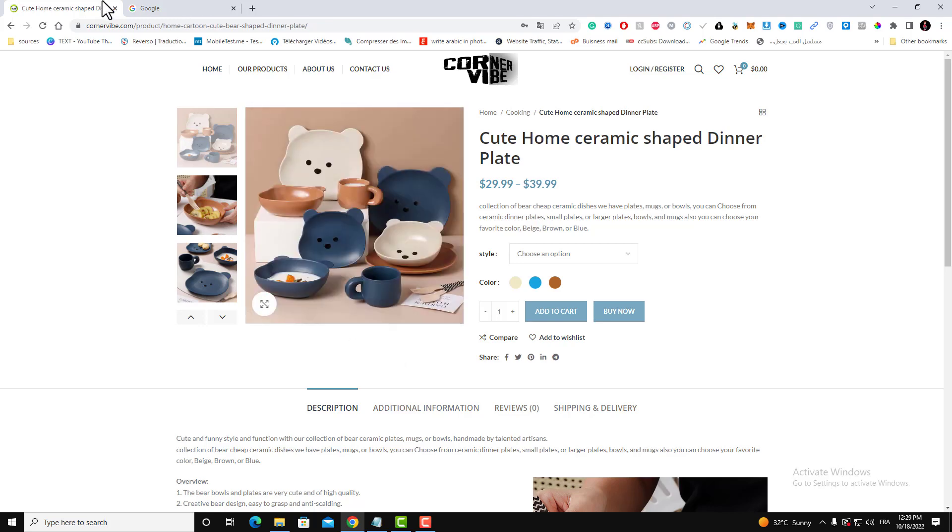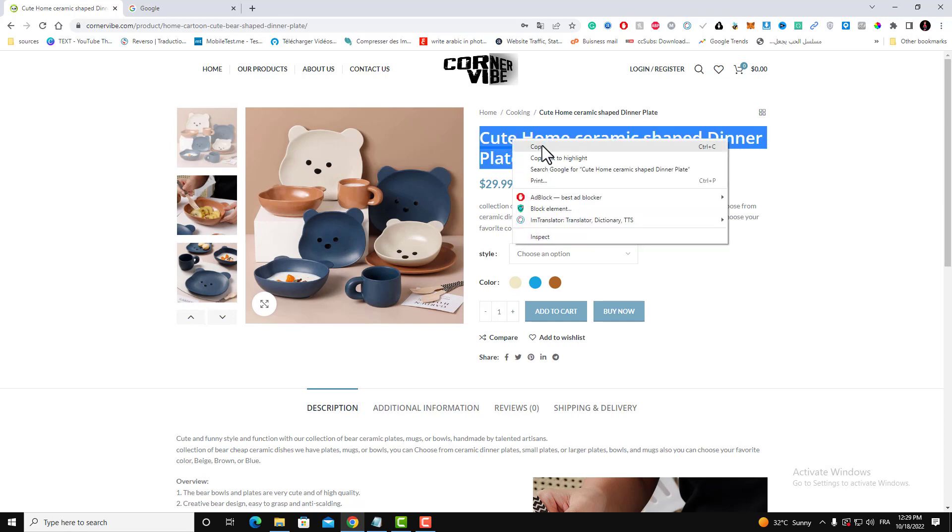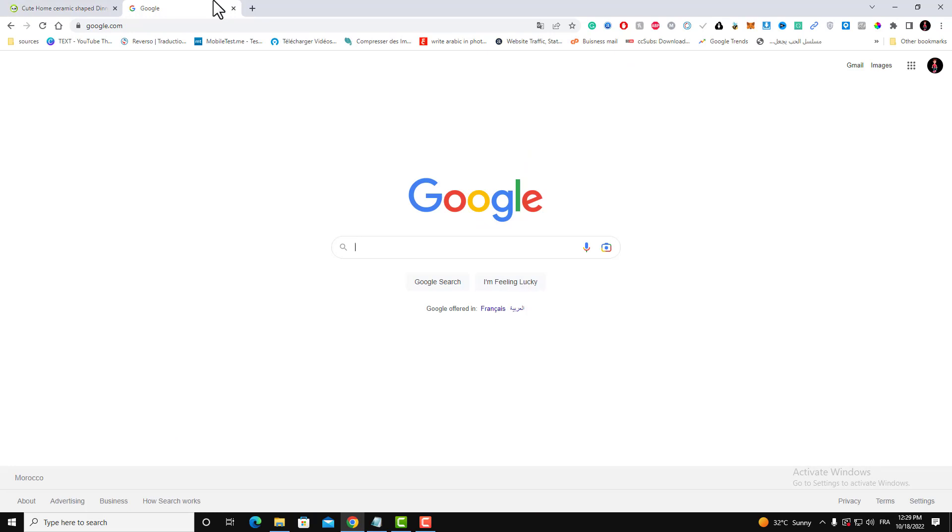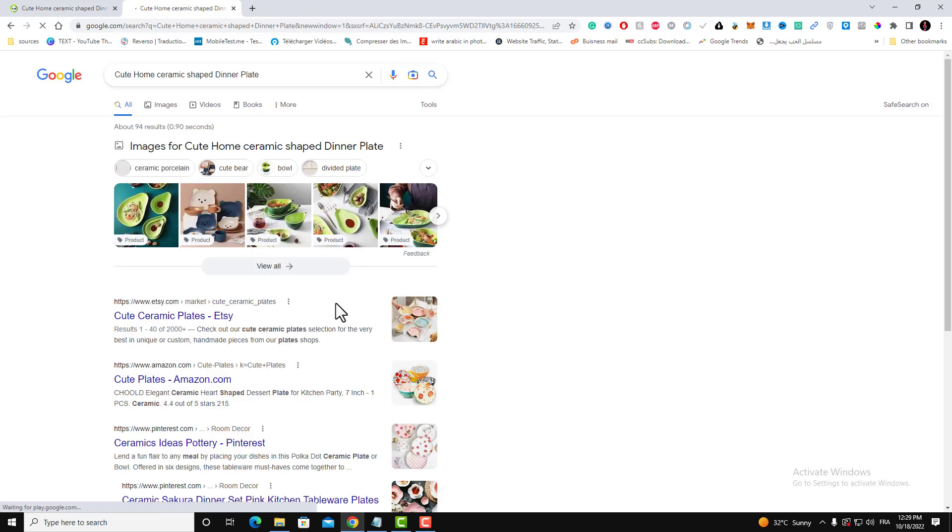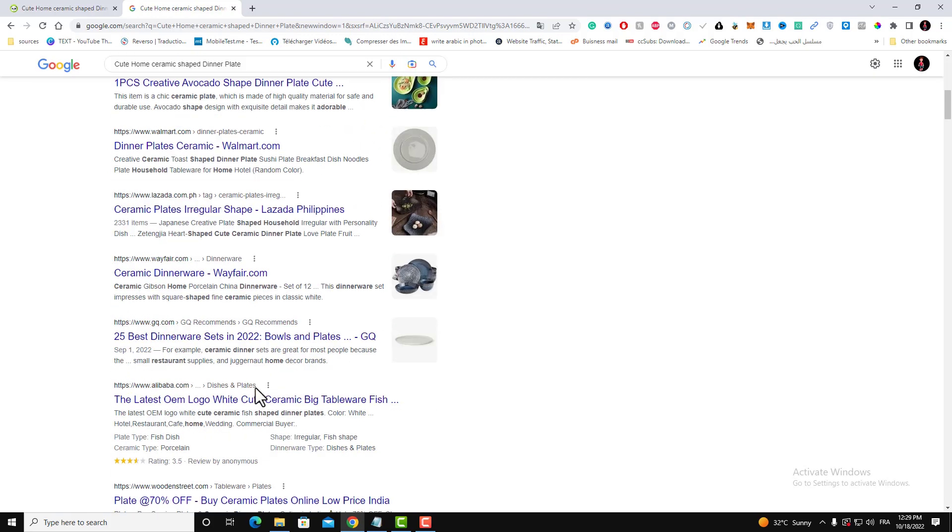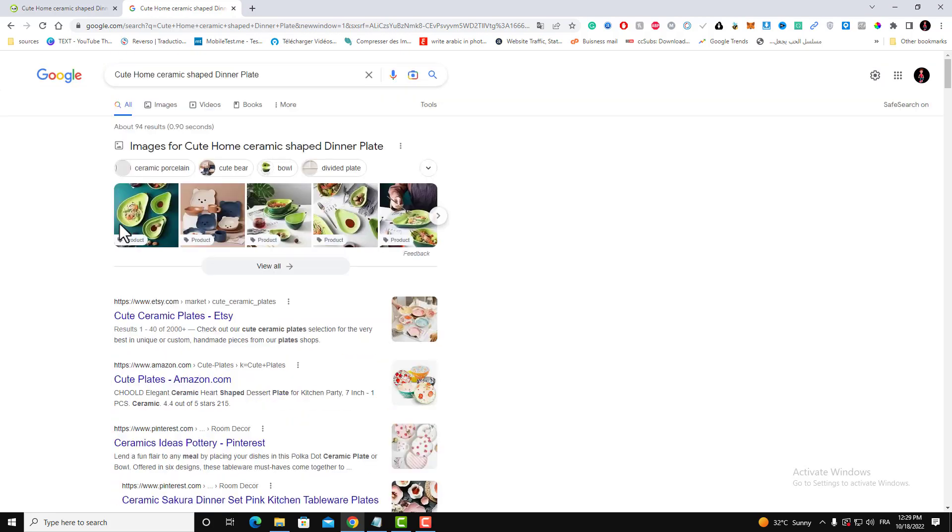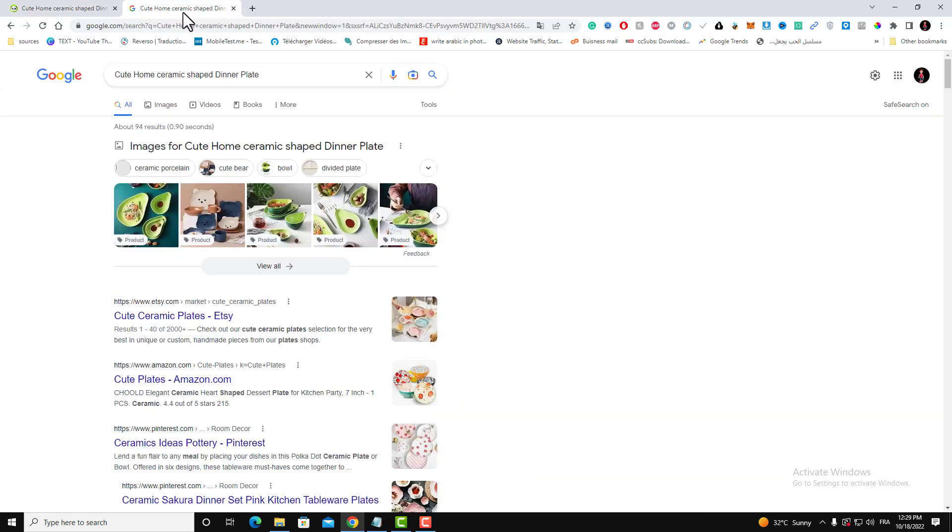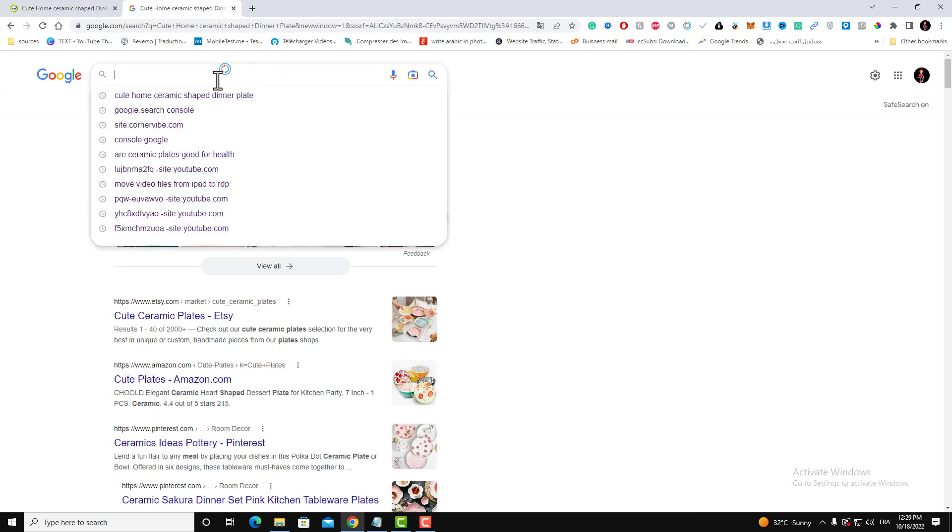As you can see, here is the page, the product page of my new brand. Let's search for this brand. You can see that it's not available right now on Google. This page is not indexed yet, and in this video I will show you how we will index this page in less than 24 hours.